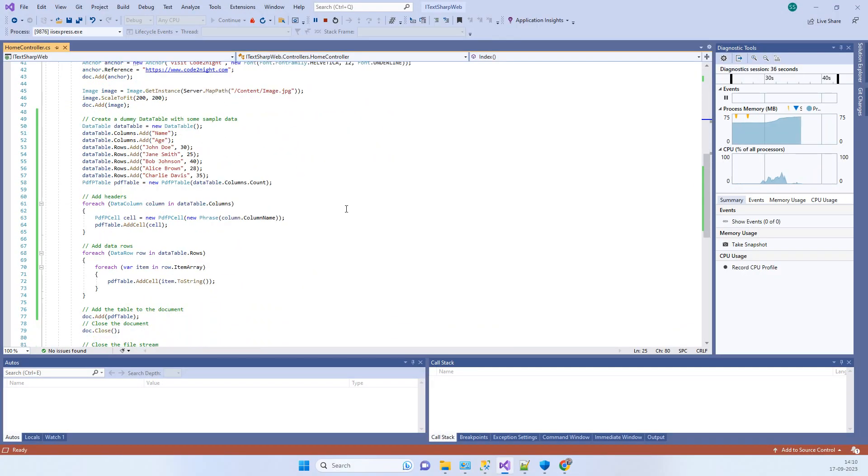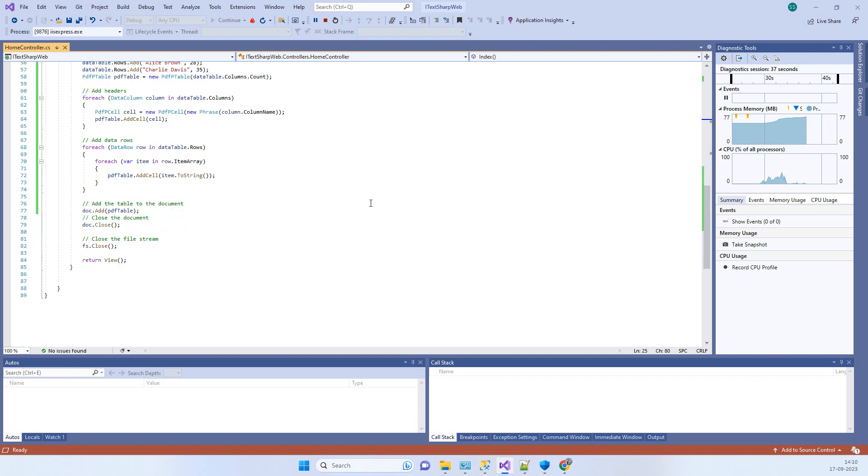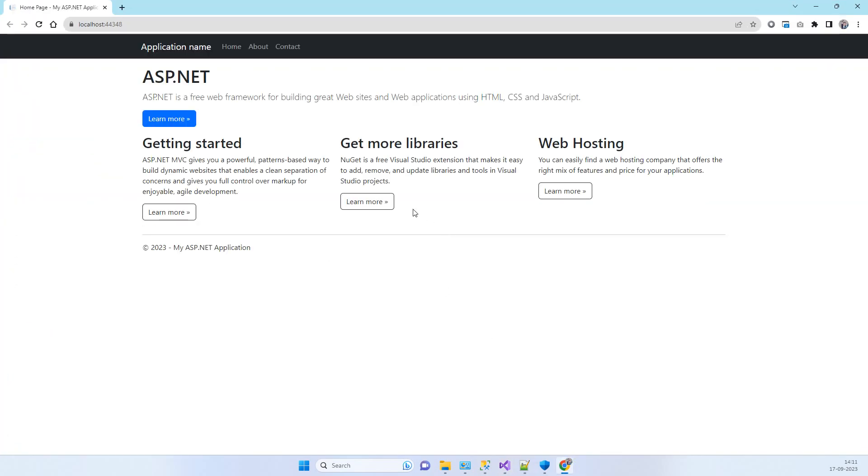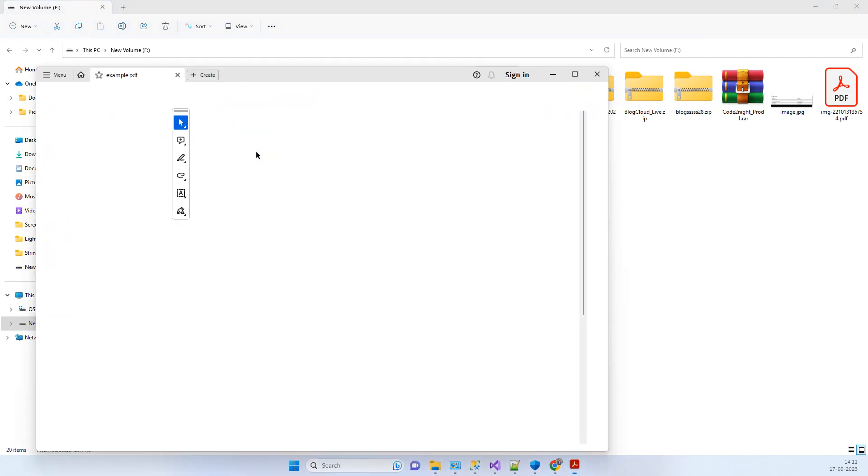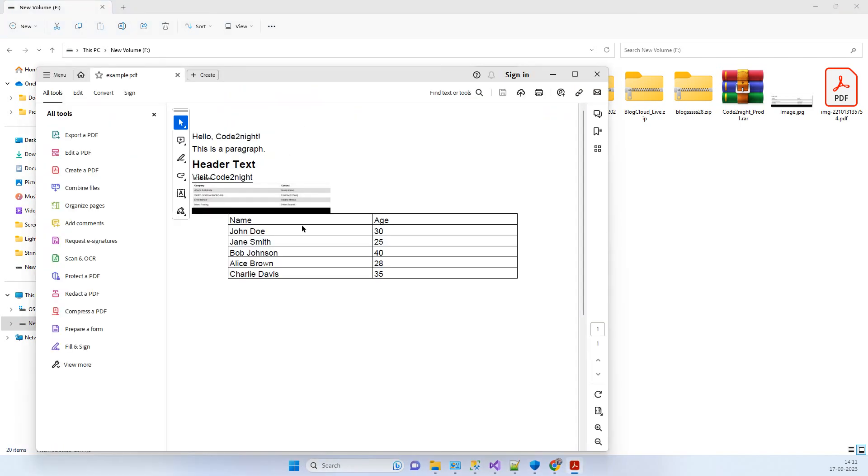We will also let you know from where you can download the code, so don't worry about that part. You can check out the link in the video description. This is the PDF which is created, and when we open that...